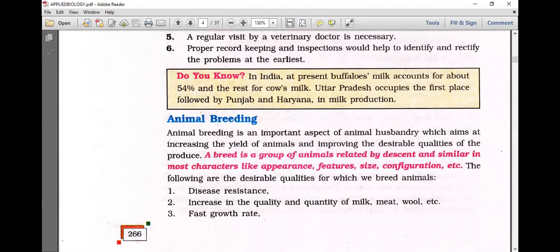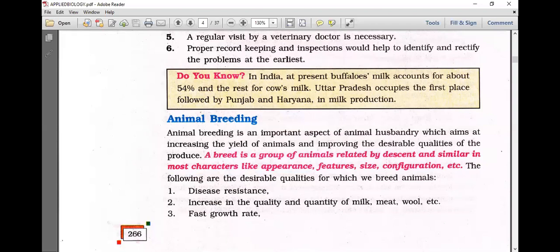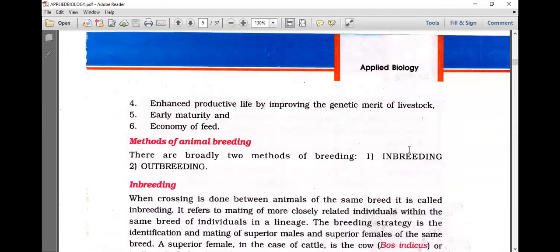Animal breeding is an important aspect of animal husbandry which aims at increasing the yield of animals and improving desirable qualities of the produce. A breed is a group of animals related by descent and similar in most characters like appearance, features, and size. Desirable qualities for which we breed animals include disease resistance, increase in quality and quantity of milk, meat, wool, fast growth rate, enhanced productive life, early maturity, and economy of feed.